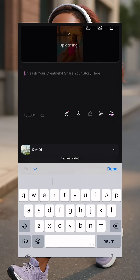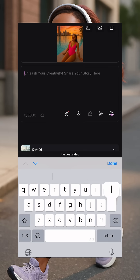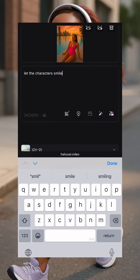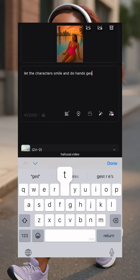Now where it says 'unleash your creativity,' you just say: let the character smile and do hand gestures. This is just you trying to bring this to life — you're bringing this to life. So you say do hand gestures, and that's it.